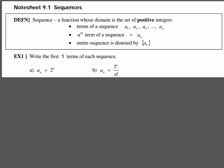A sequence is defined as a function whose domain is a set of positive numbers. So your first term is a sub 1, your second term is a sub 2, your third term is a sub 3, and so on until you get to a sub n. After a sub n you'd have a sub n plus 1, then a sub n plus 2, and so on. The nth term is defined as a sub n, and the entire sequence is denoted by these curly brackets, or braces — notation pieces we need to be aware of.